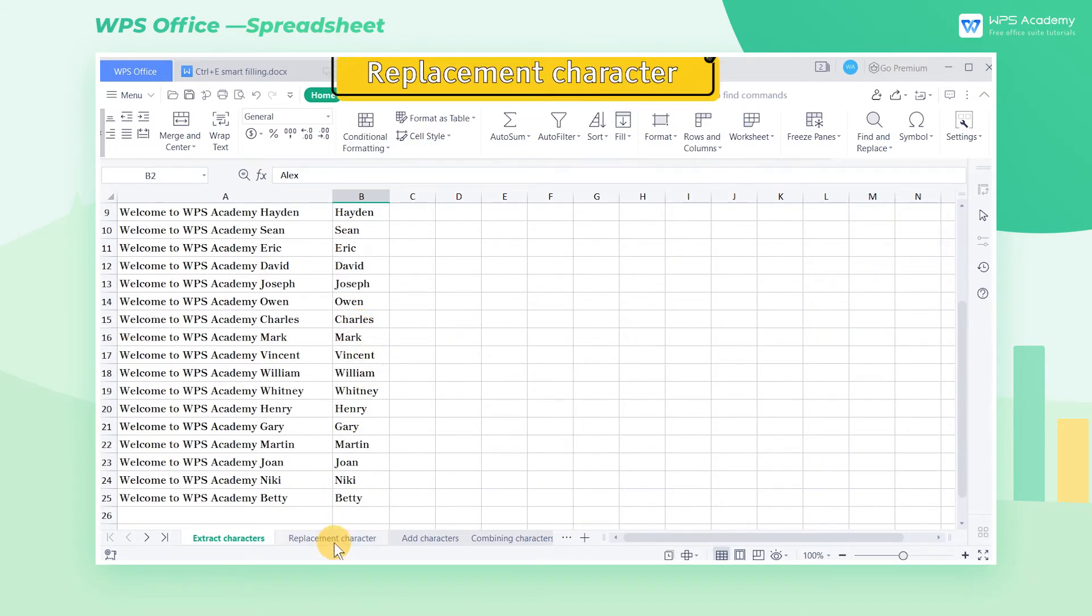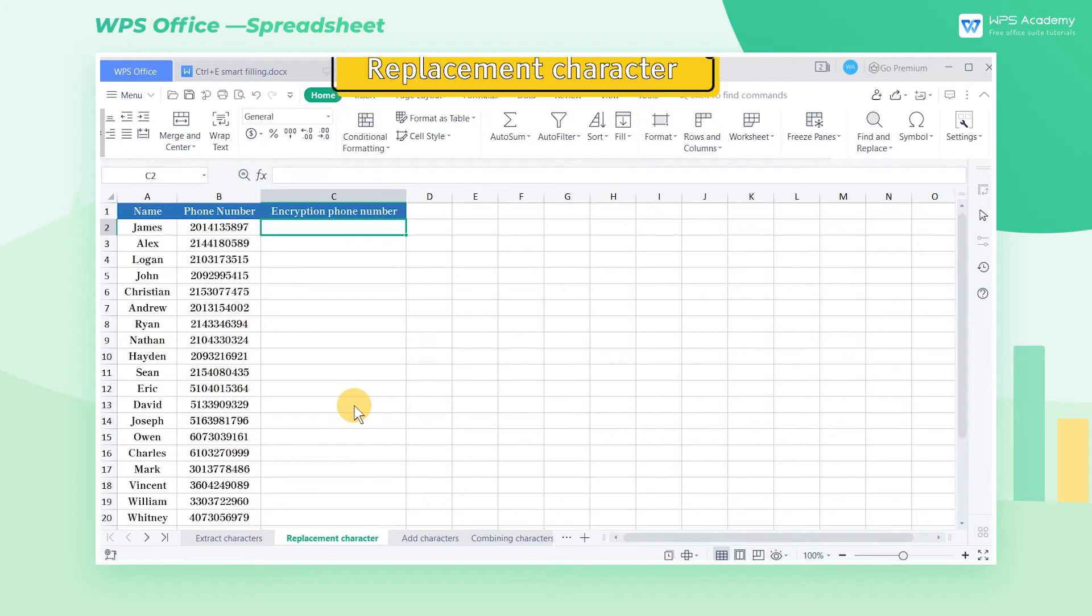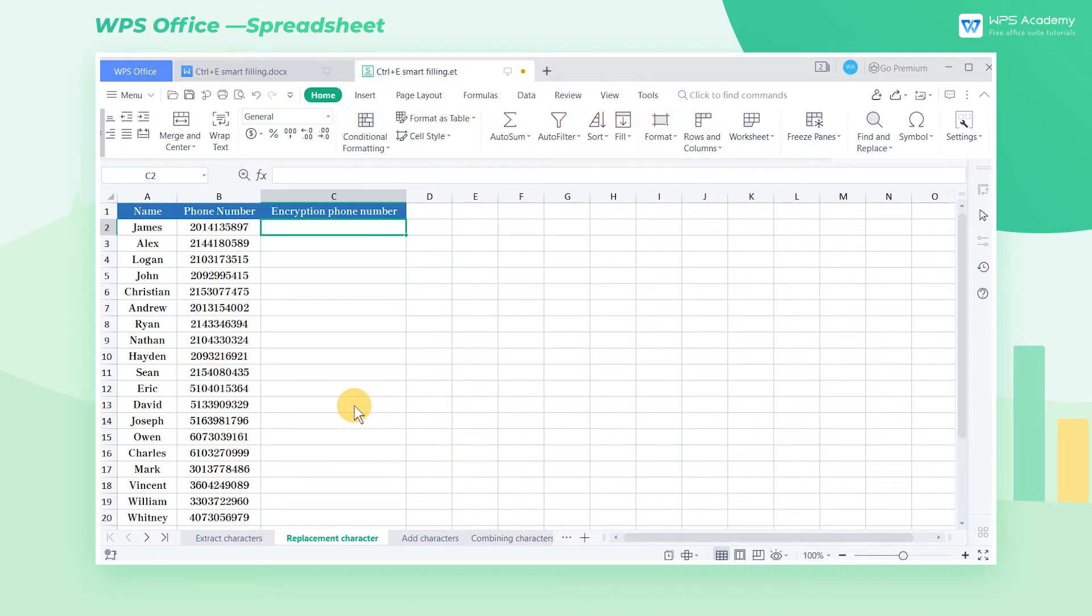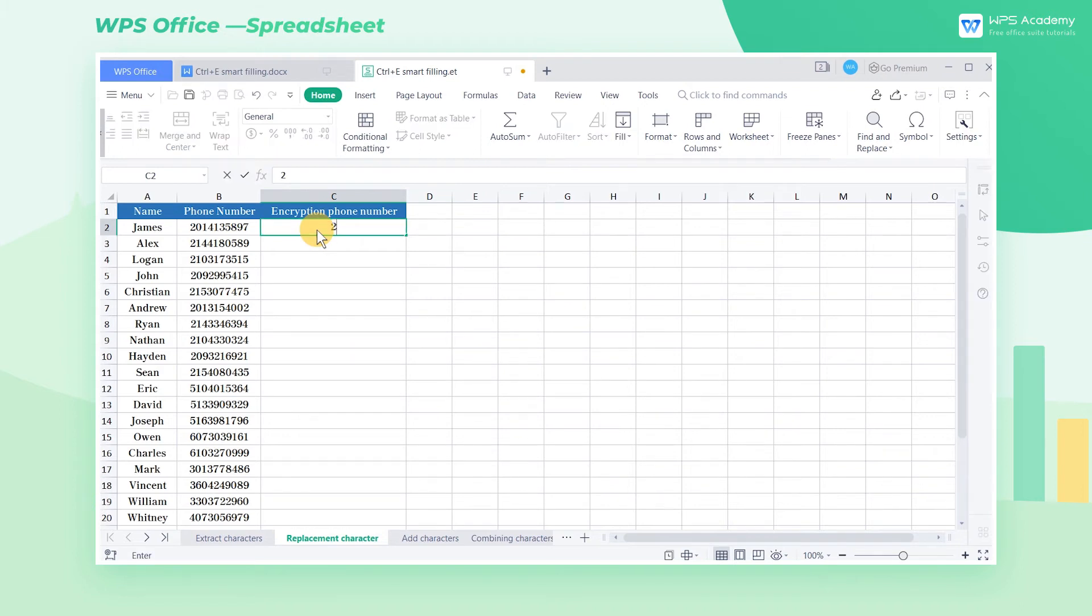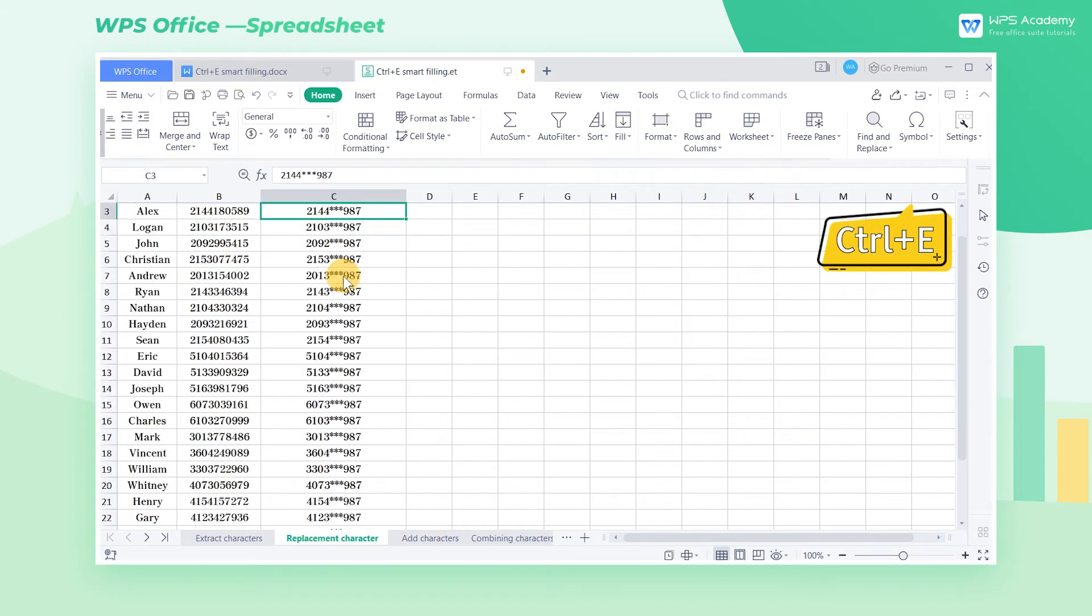Replacement Character. Use Smart Filling, Ctrl-E to replace some characters of the original string in batches. In this worksheet, we want to encrypt the phone number. Enter the encrypted mobile phone number format in cell C2. After inputting it, we can press the shortcut key Ctrl-E for Smart Filling.